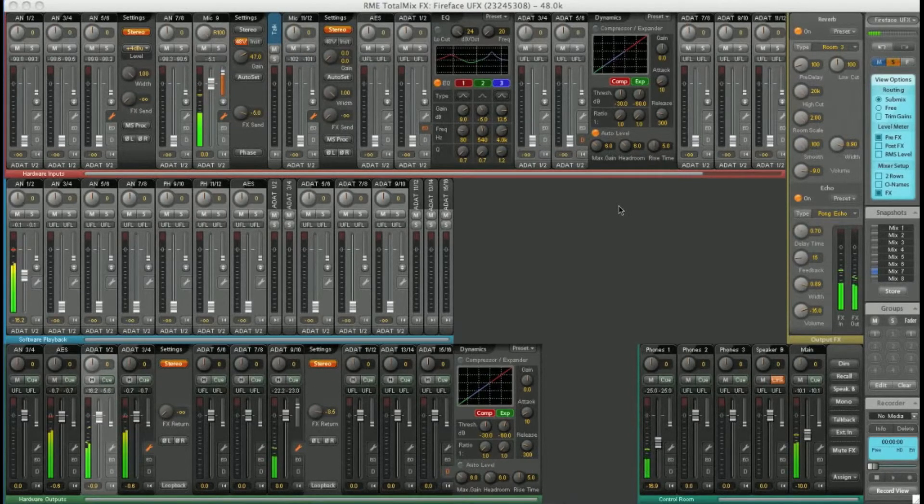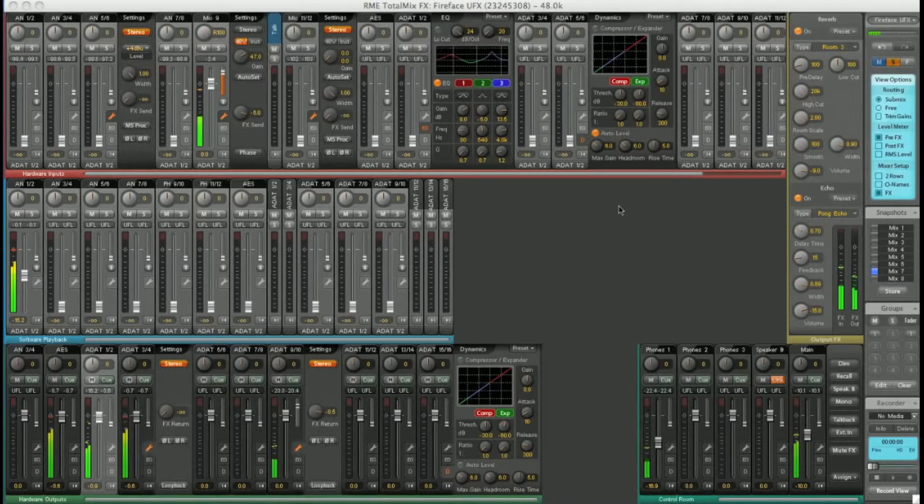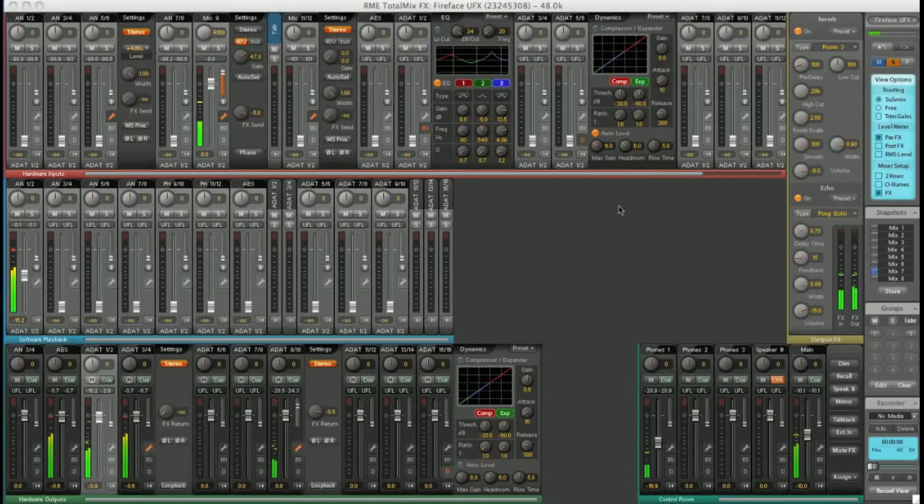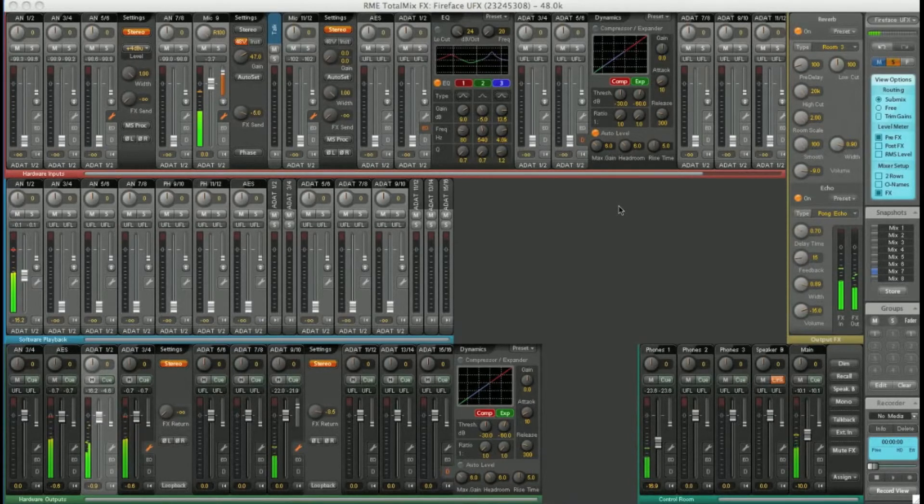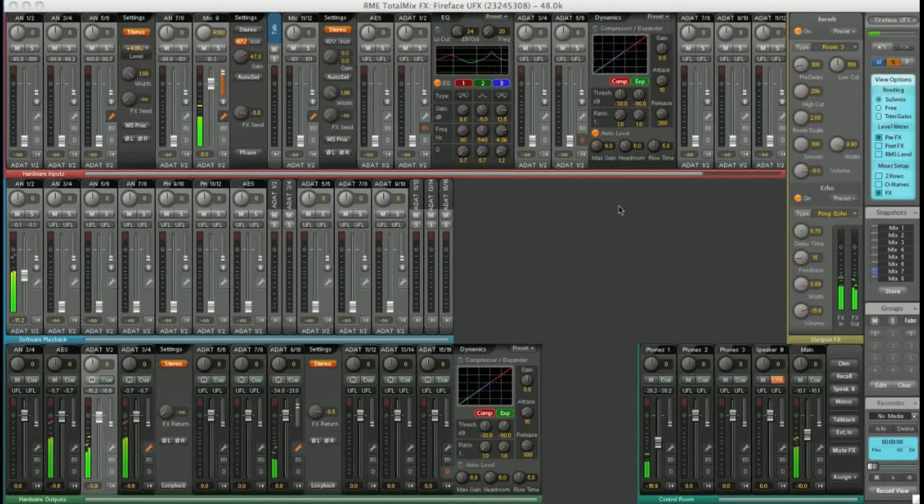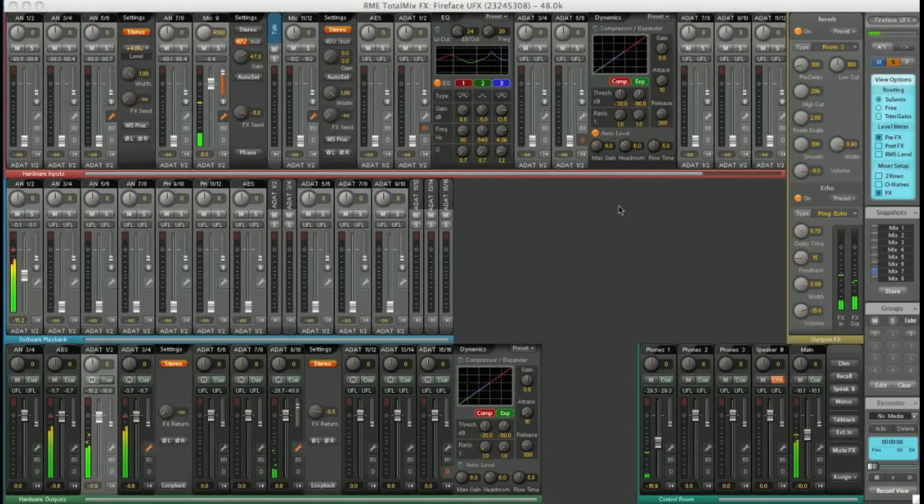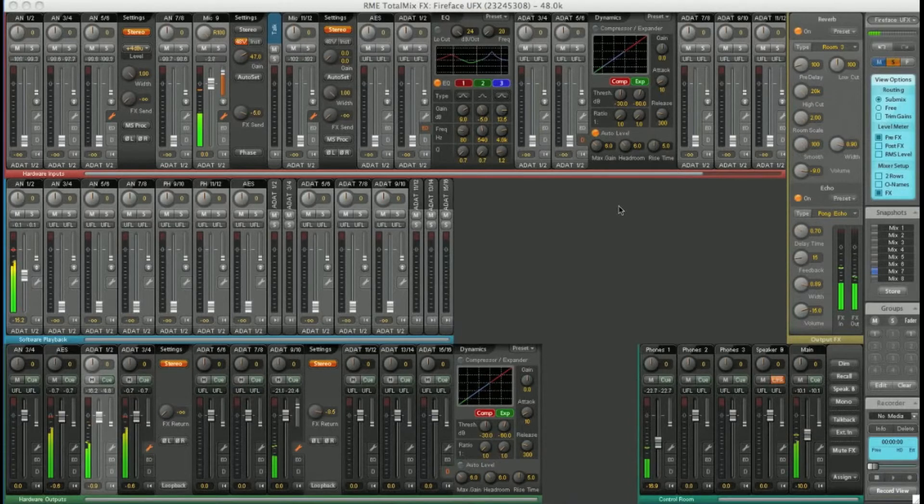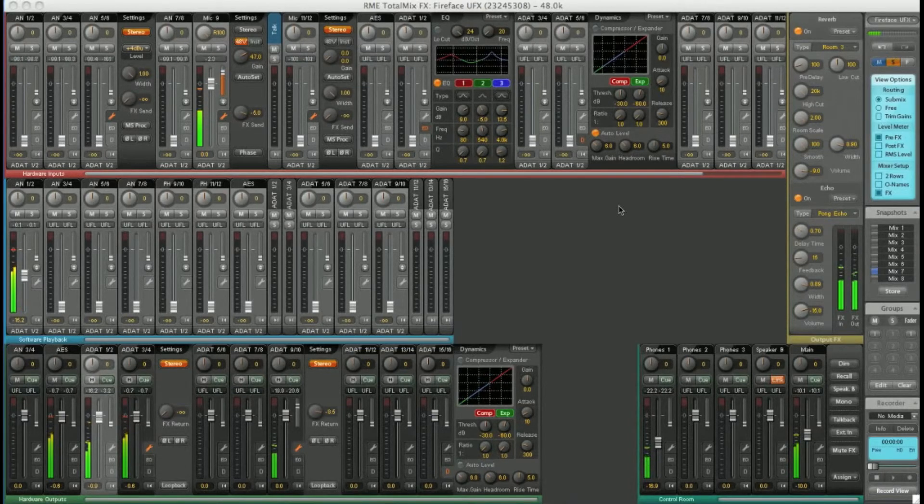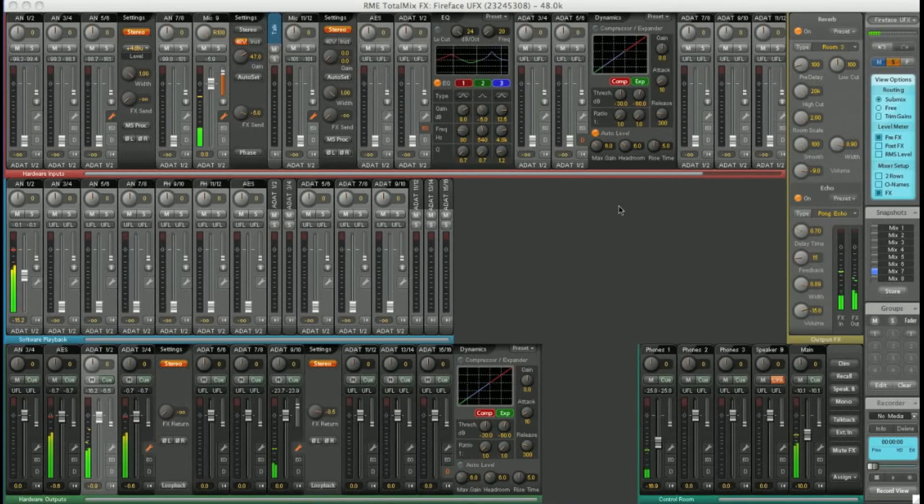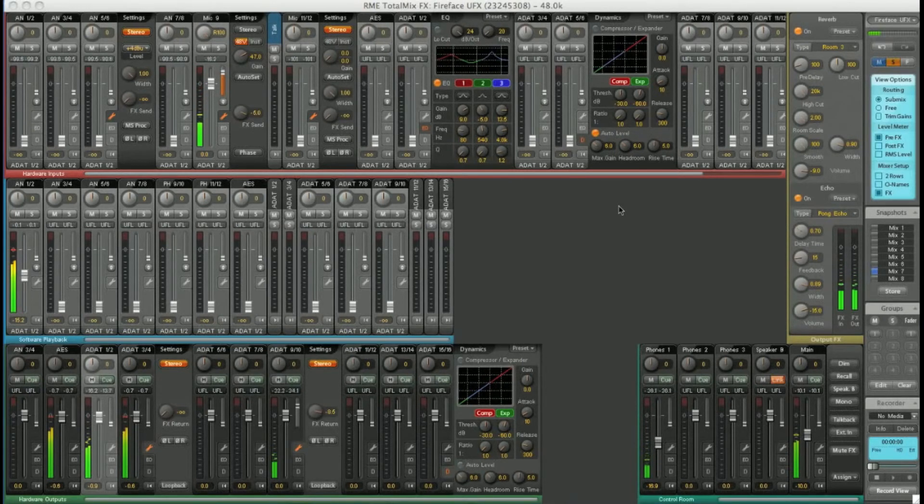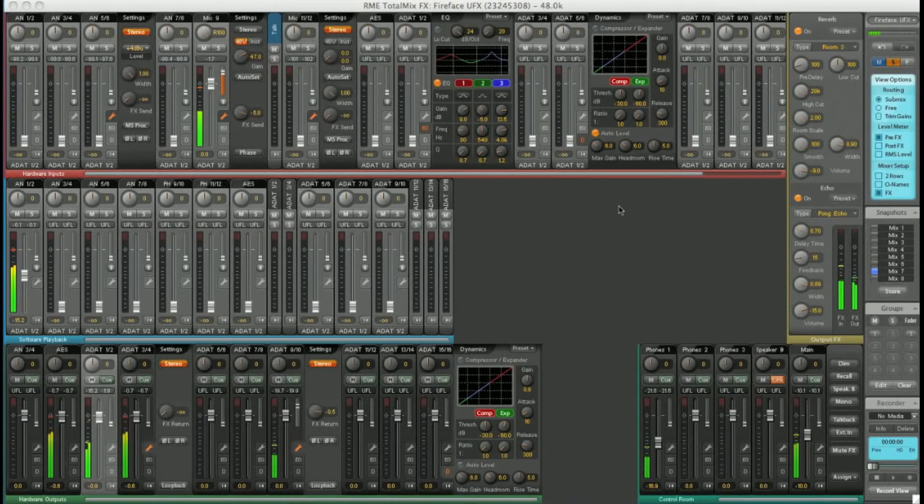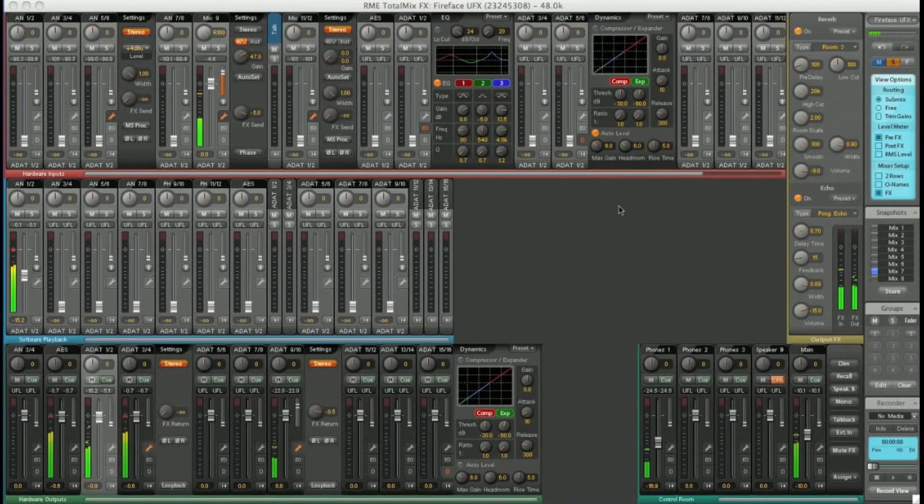TotalMix FX is a vastly powerful mixer and hopefully you've had a glimpse of the possibilities today. Ultimately it is designed so that you can get to grips with it slowly and uncover more and more features as time goes on. You hardly have to touch it on day one if you don't want to. But as you use it more and more and get an understanding of its capabilities, you'll find it impossible to be without.